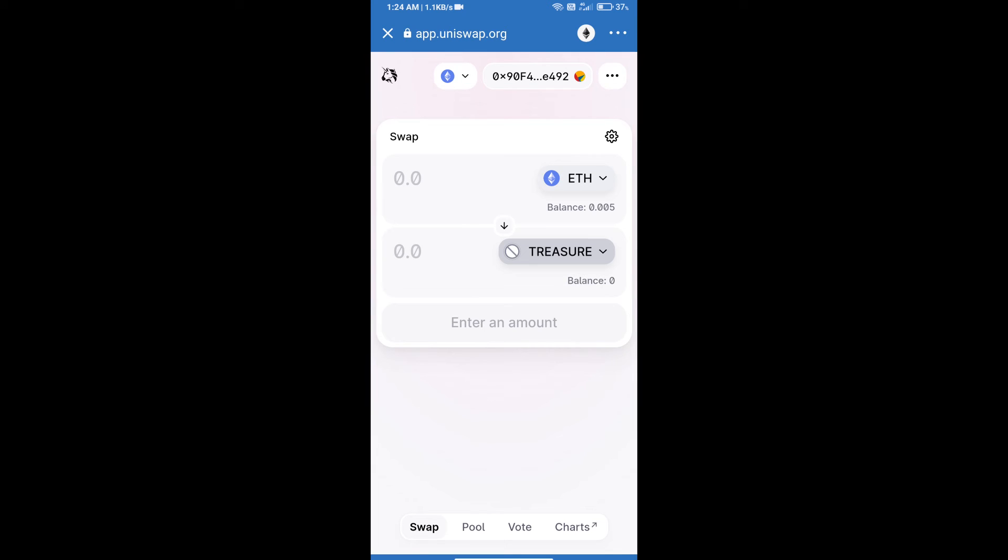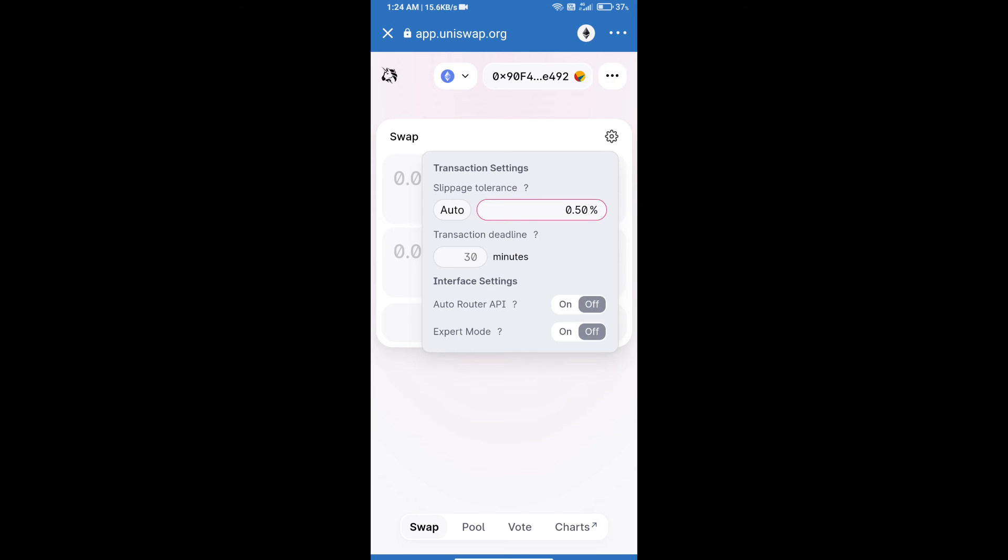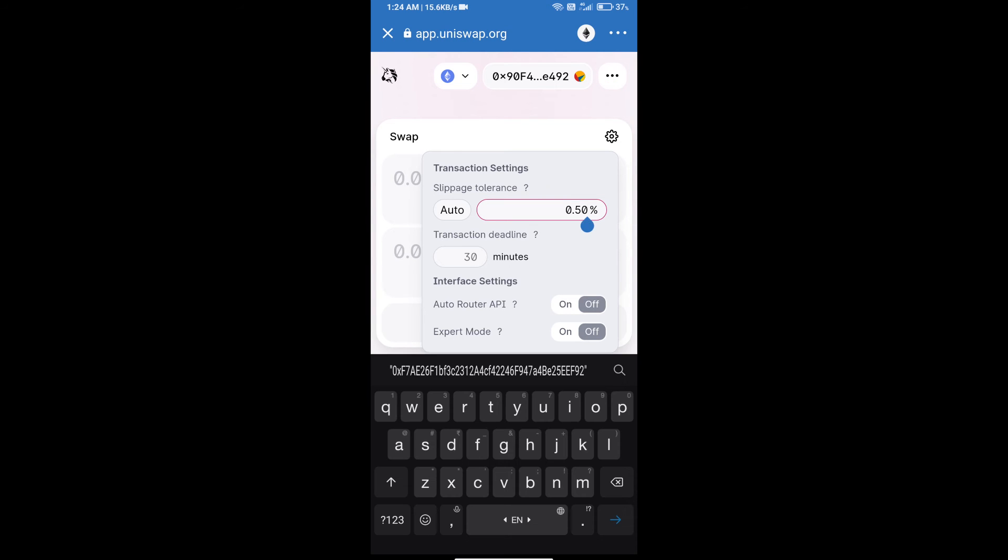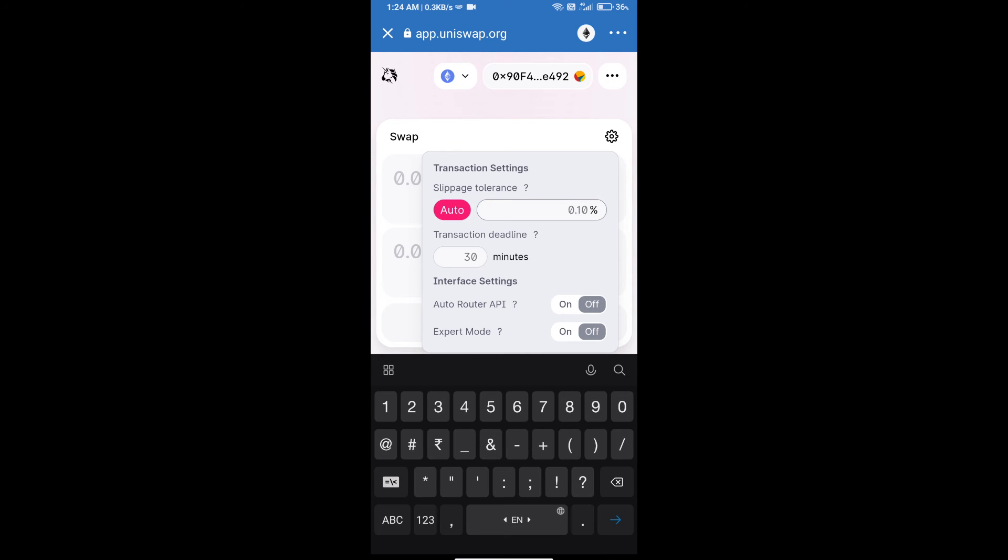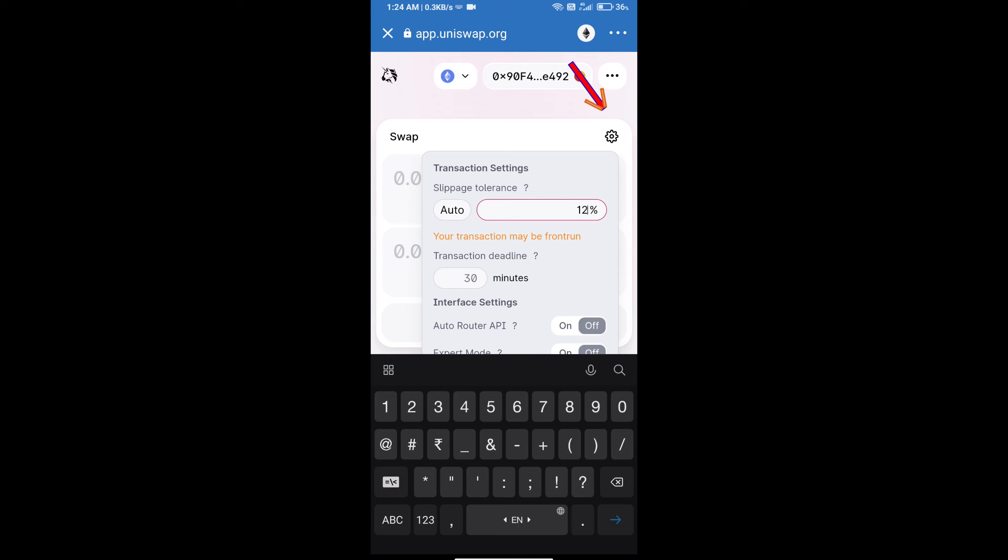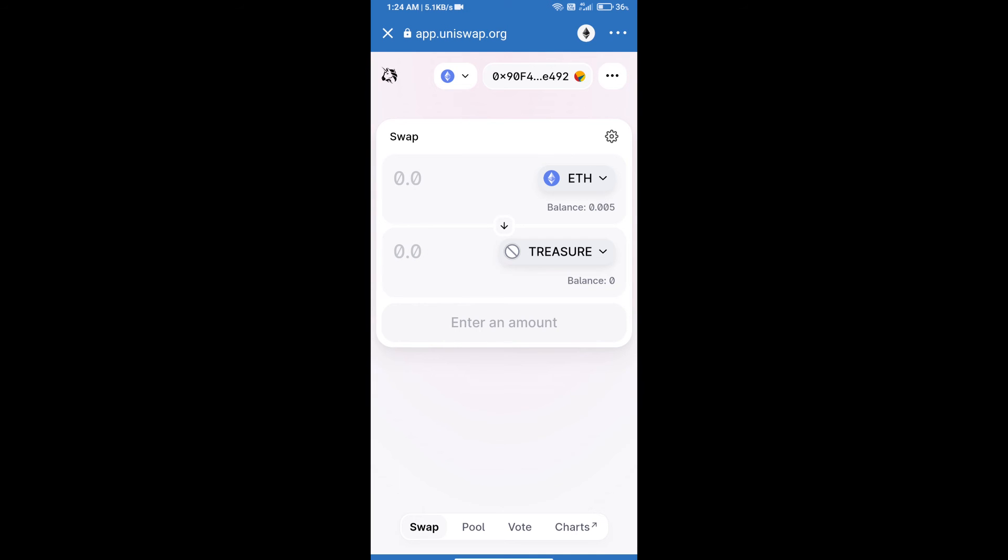After that, we will set slippage for effective purchasing. Click on this icon and set 12 percent slippage, then re-click on this icon. After that, we will enter number of tokens